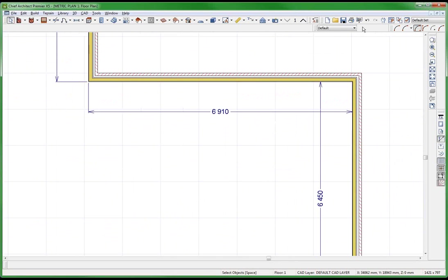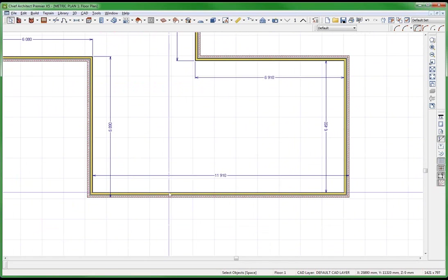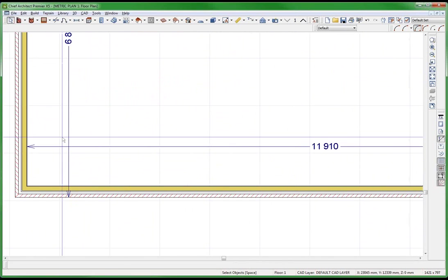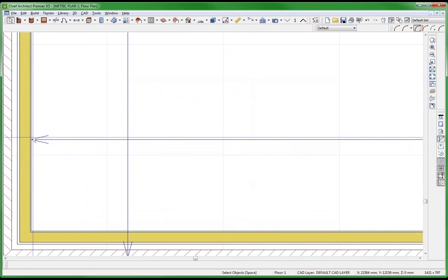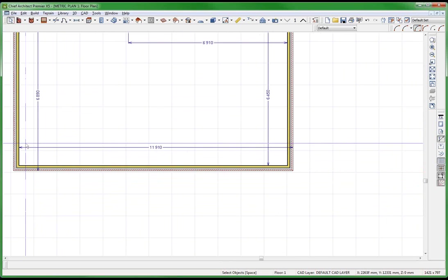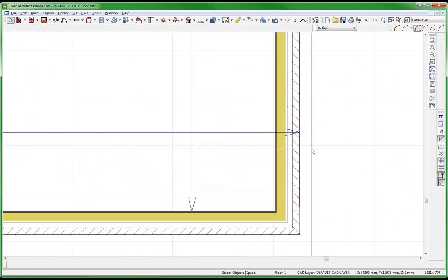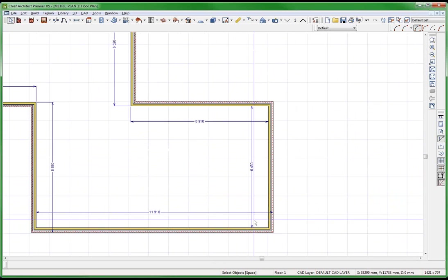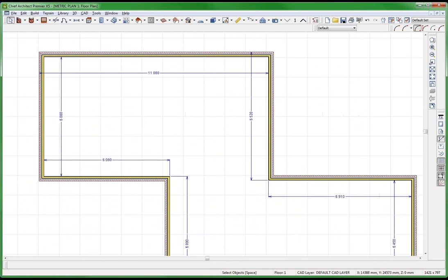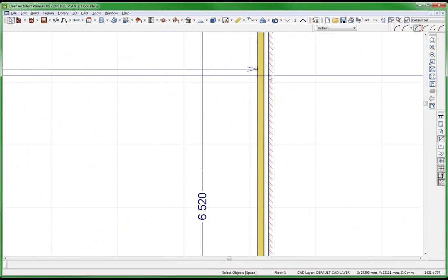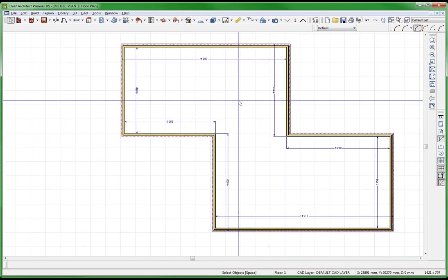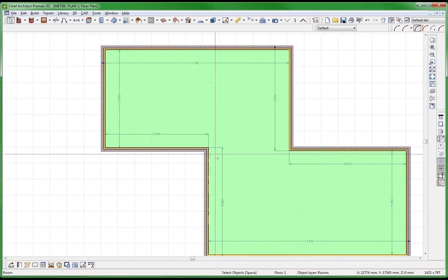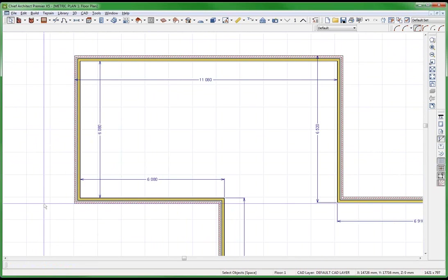That goes to the face over here, but over here it goes to the outside of the wall. And over here it also goes to the outside of the wall, not to the inside of the wall. Yeah, this is a bug with the metric plan.